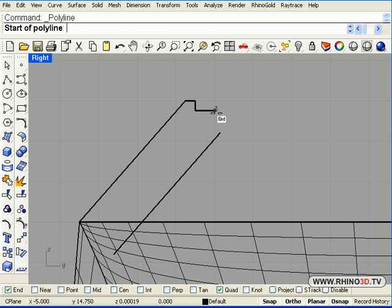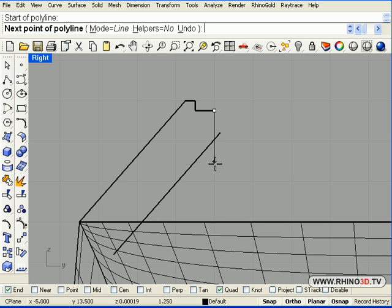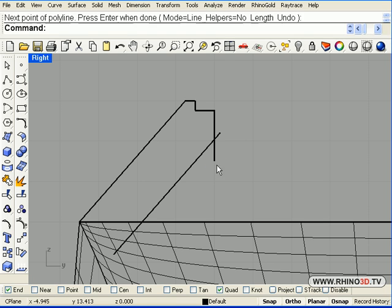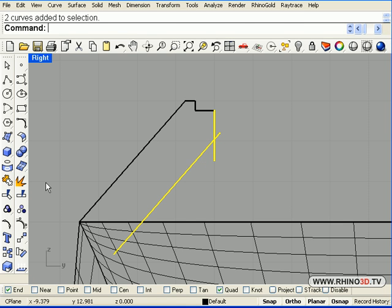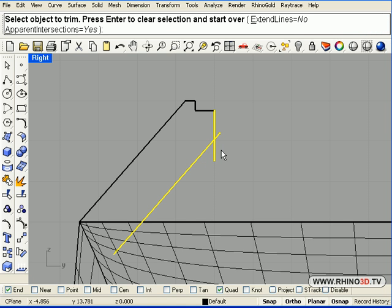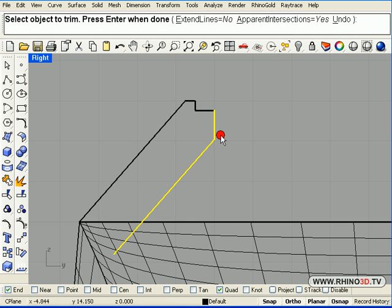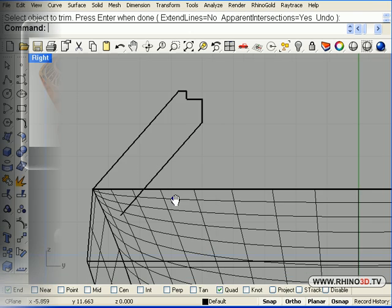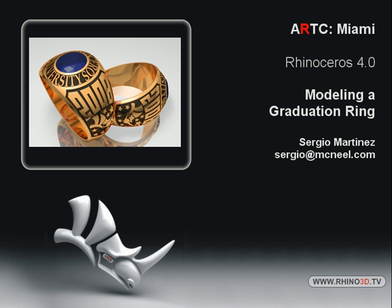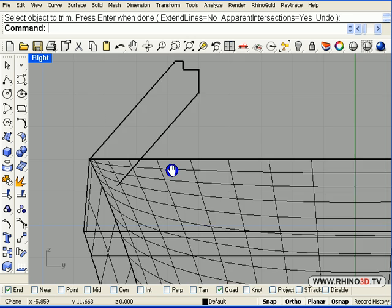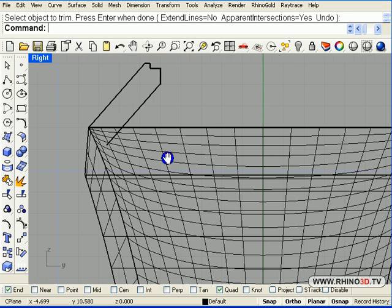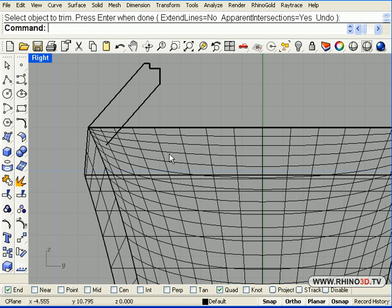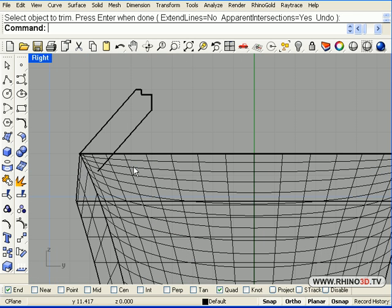We will draw a straight line intersecting here, we will do trim. We continue to draw the profile.